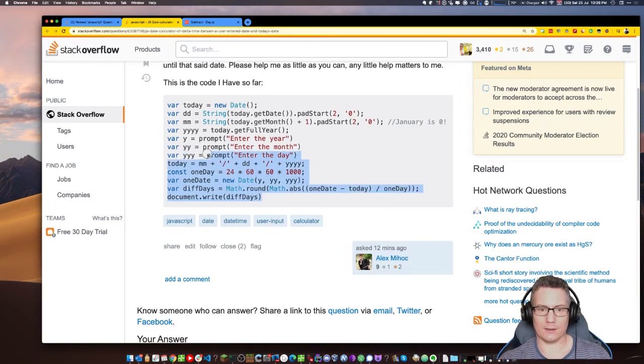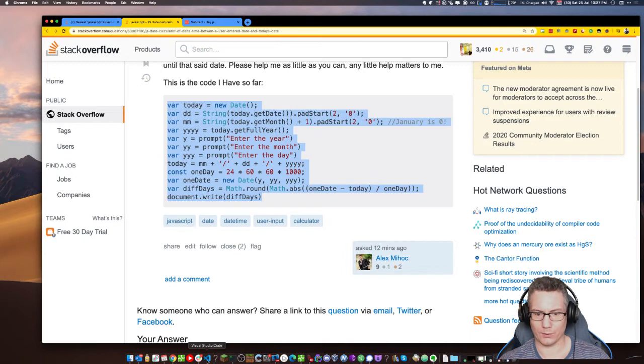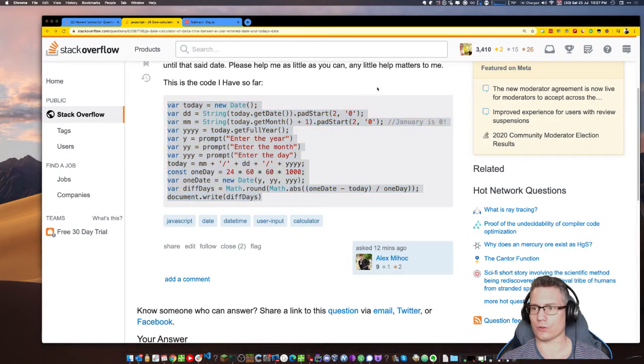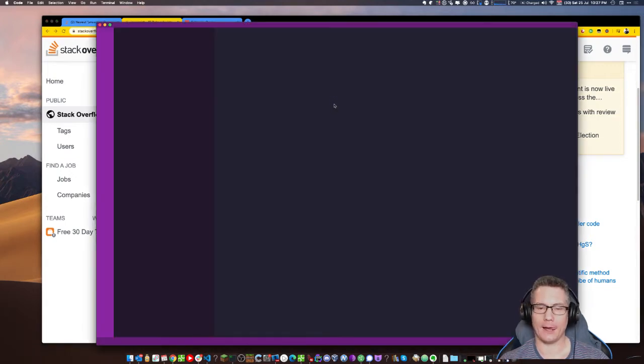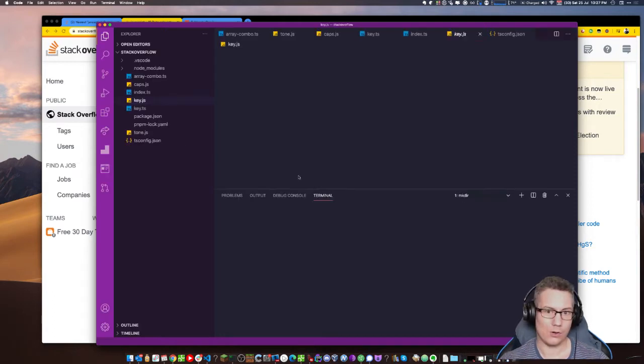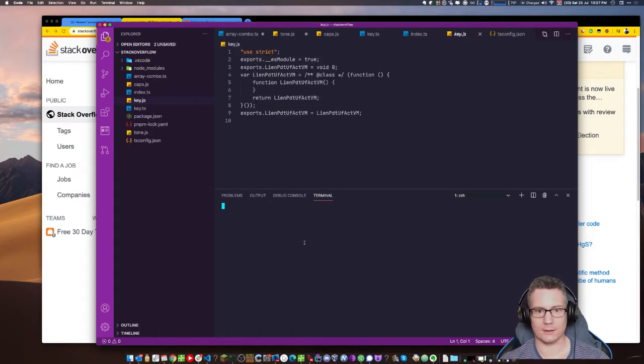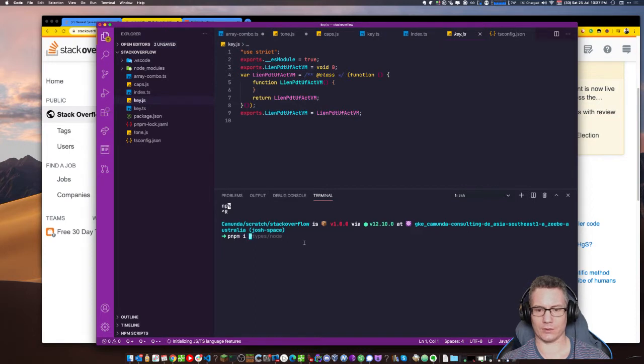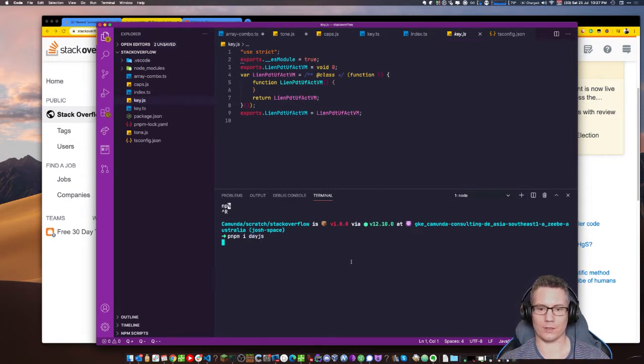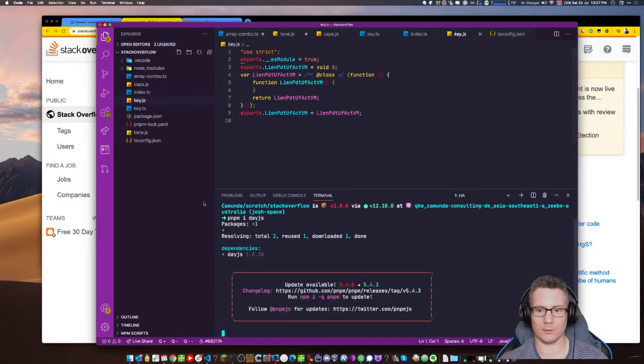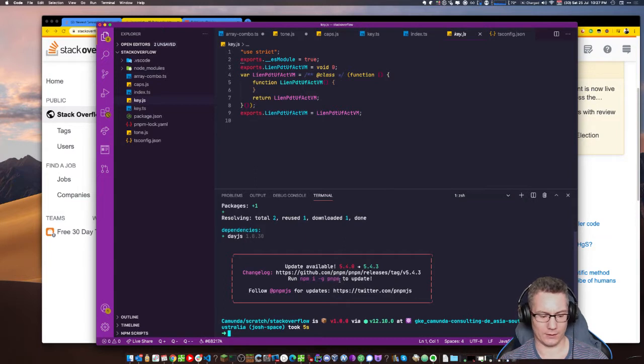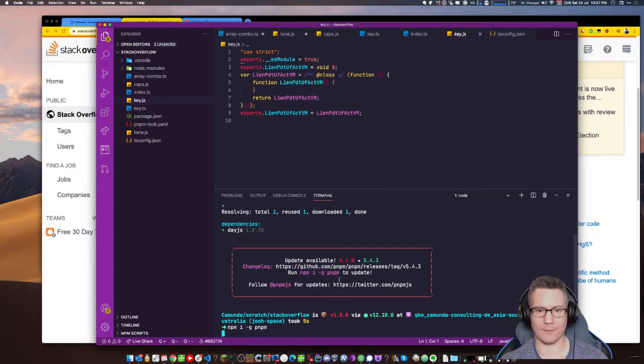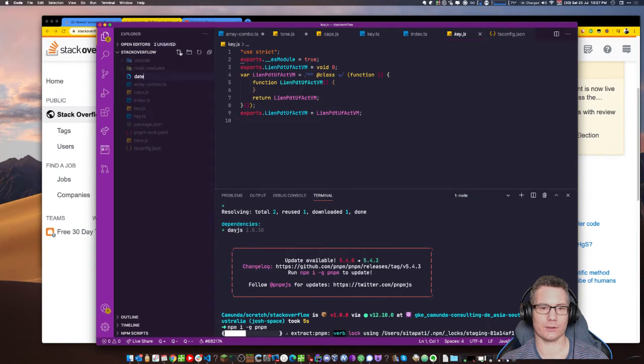JS date calculator of delta time between users into date and today's date. Let's have a look. DayJS is the solution to this. It doesn't say what environment it's in, but if he has a user calculator that he's getting input from, it's probably in the browser.